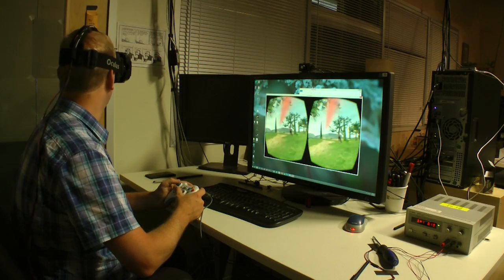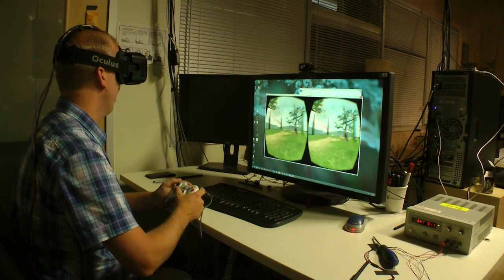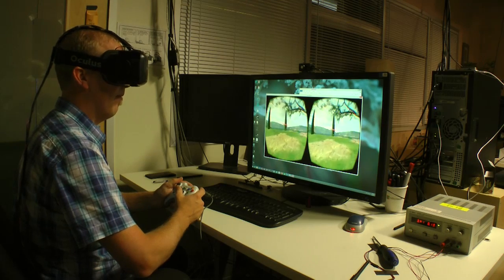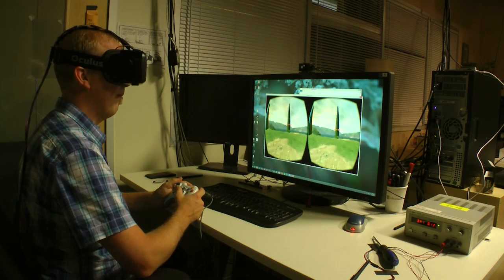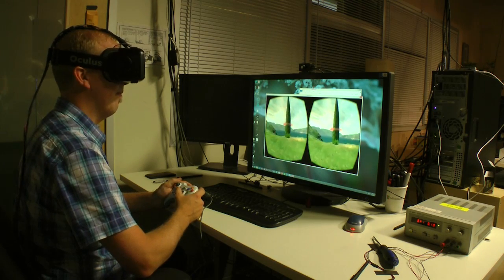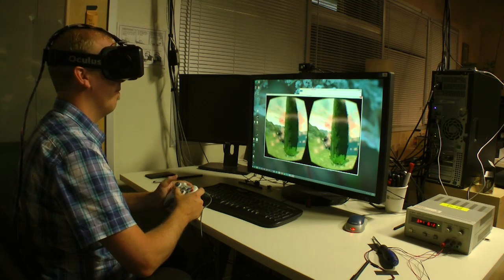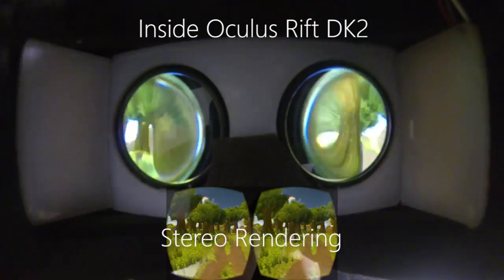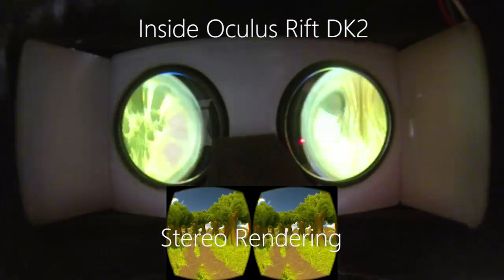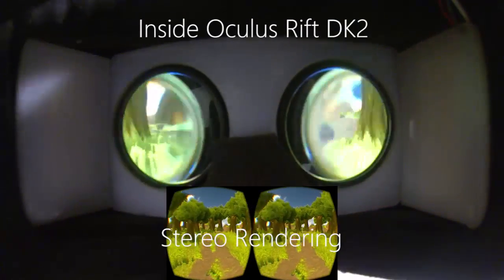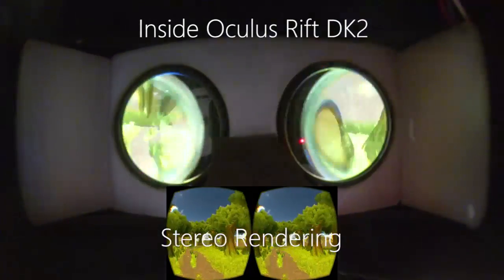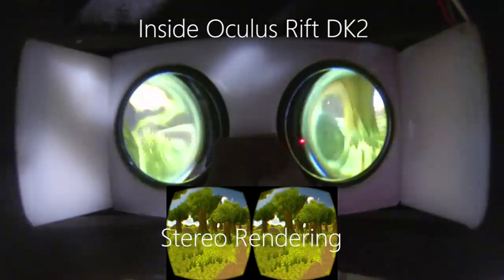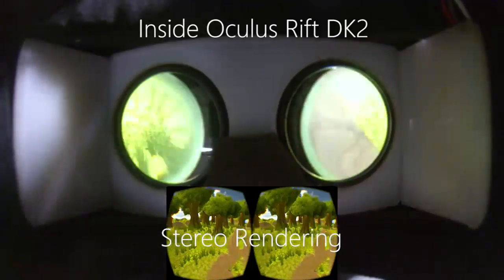Most head-mounted virtual reality displays have a horizontal field of view of around 100 degrees, which pales in comparison to the human visual field of more than 180 degrees. This makes the VR experience more akin to looking through binoculars, limiting the sense of presence in the virtual scene.